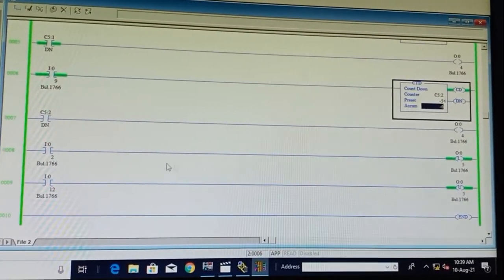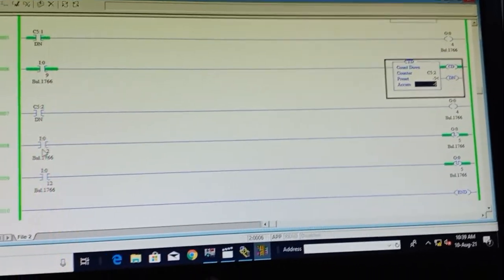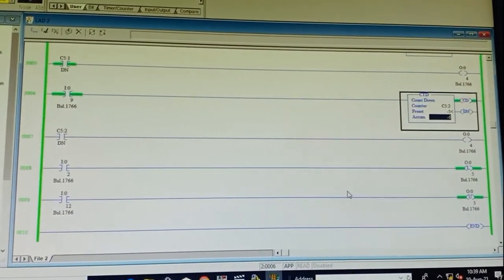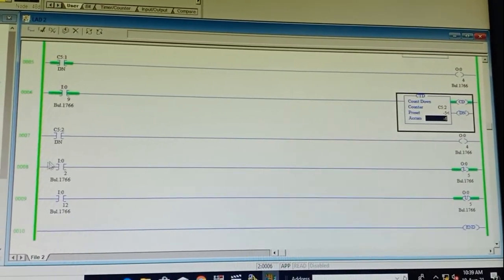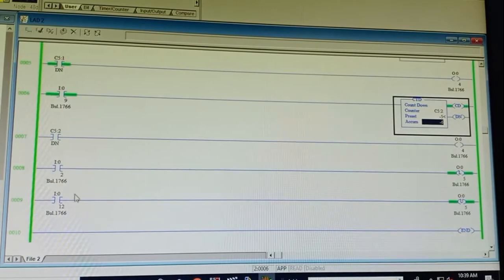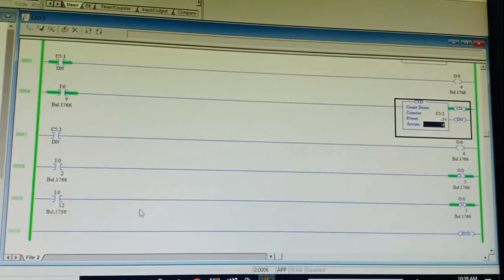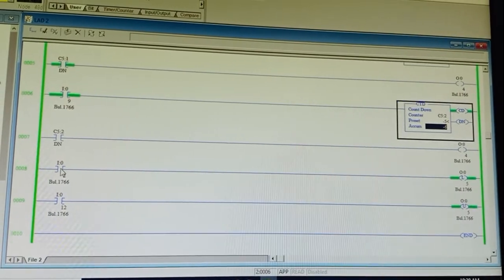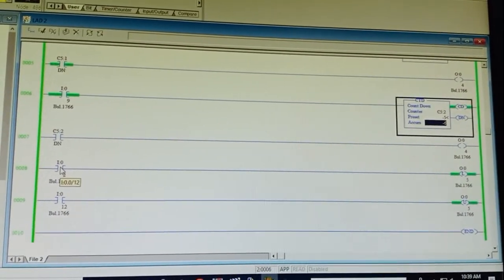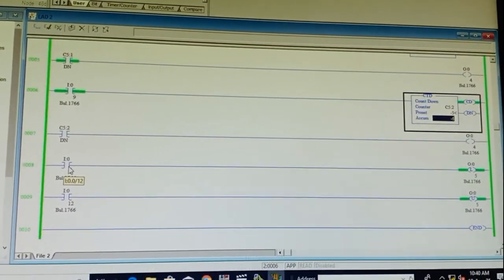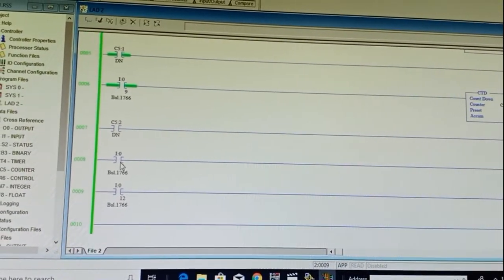Now we look at latching and unlatching. As seen in the virtual lab, we use a lamp, load, or motor. Latching: we turn on the motor, it goes into latch mode. If we untoggle the bit to zero, it will not turn off while latched — we must press the unlatch switch on I12. After that, unlatch turns on and the motor turns off. Rahul presses I12 for unlatching, and I2 for latching.